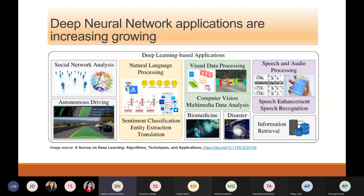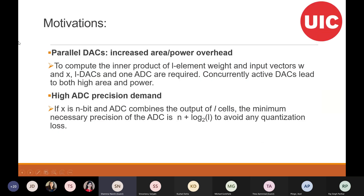To address these constraints, the computing memory approach is gaining more and more attention. In this approach, we can avoid high data traffic between processor and memory units. Additionally, in-memory computing can reduce the number of operations used in typical deep neural networks. For example, accumulation of products of inputs and weights at a neuron simply reduces to current or charge summation in in-memory computation.